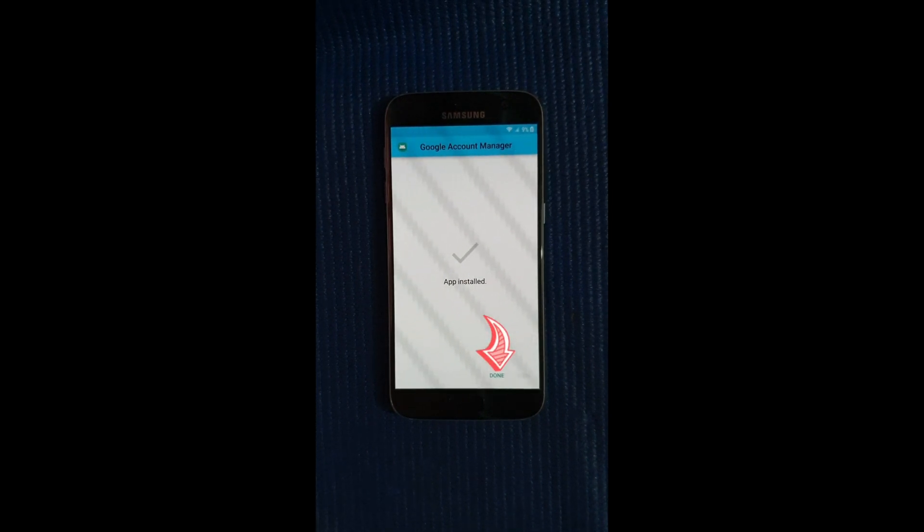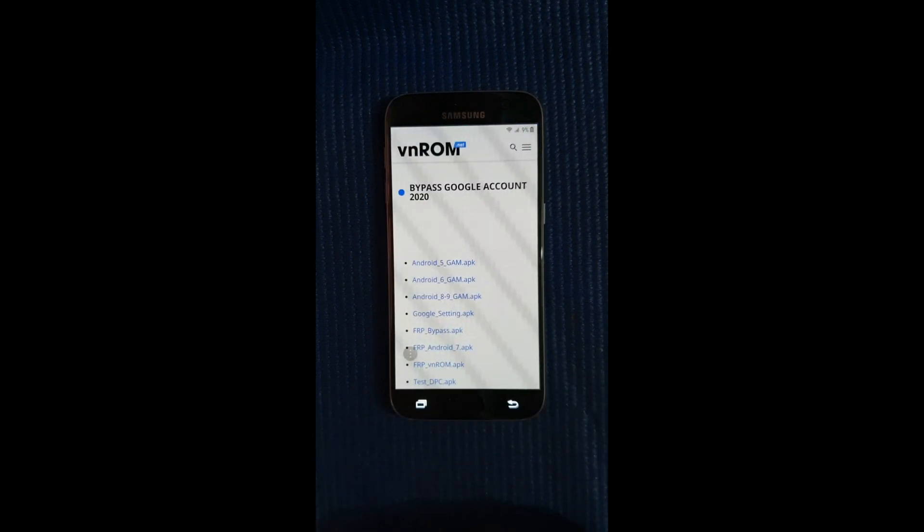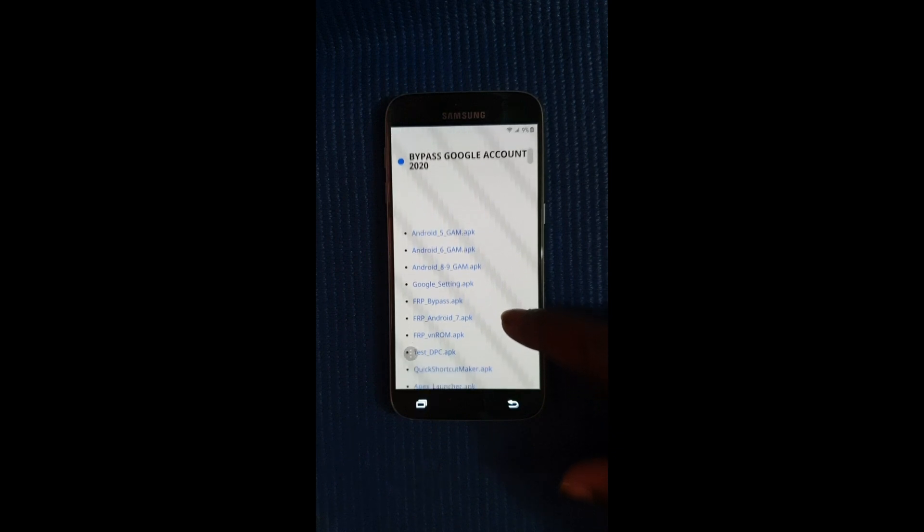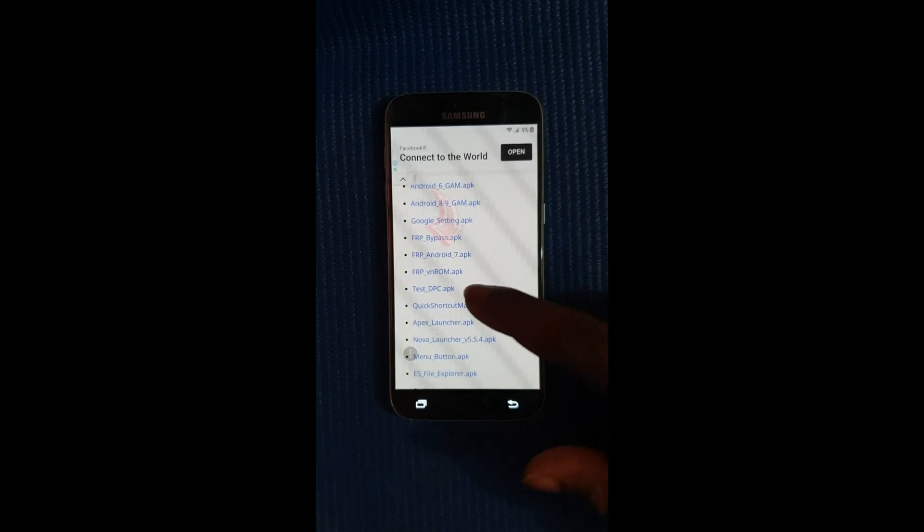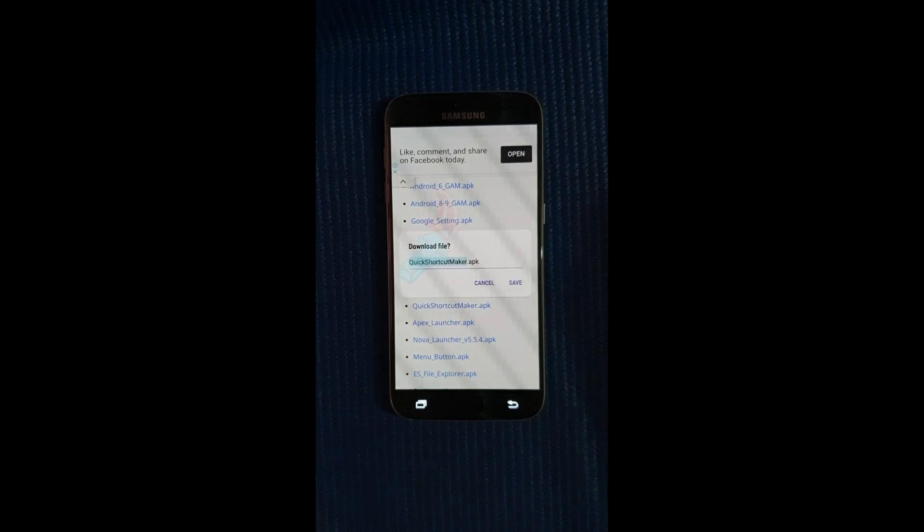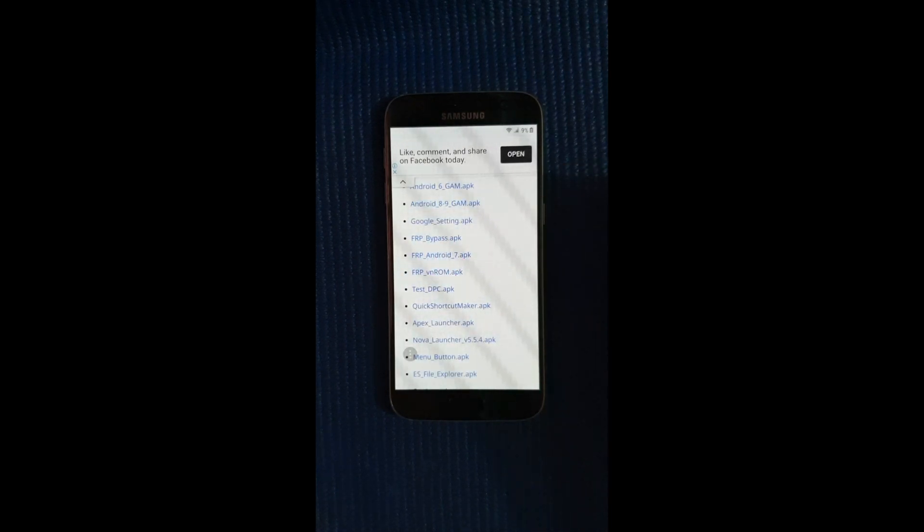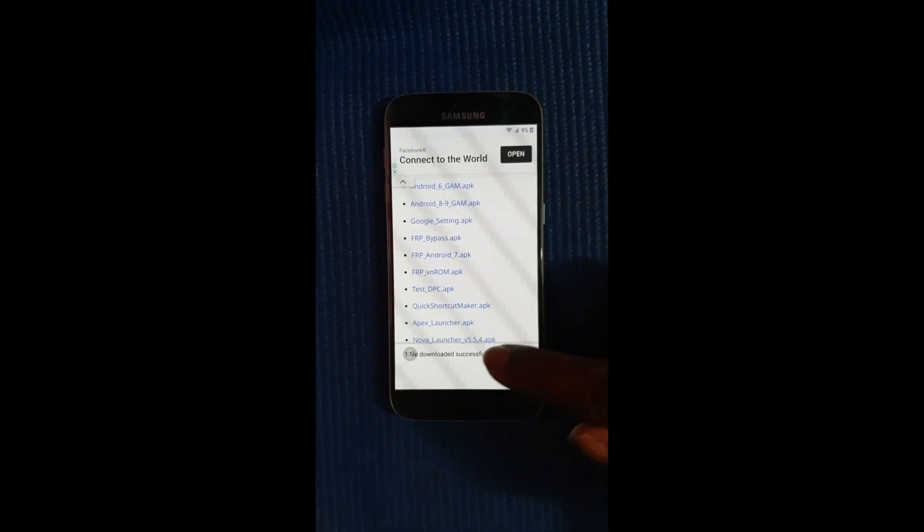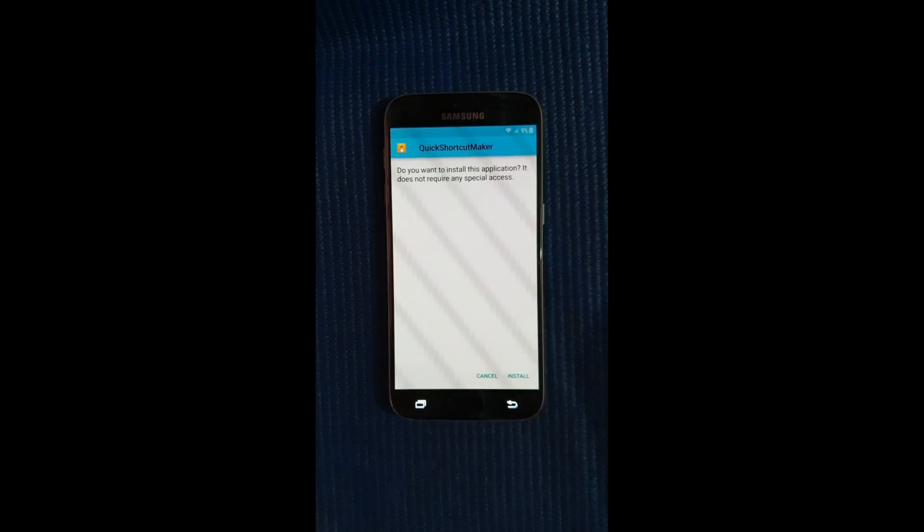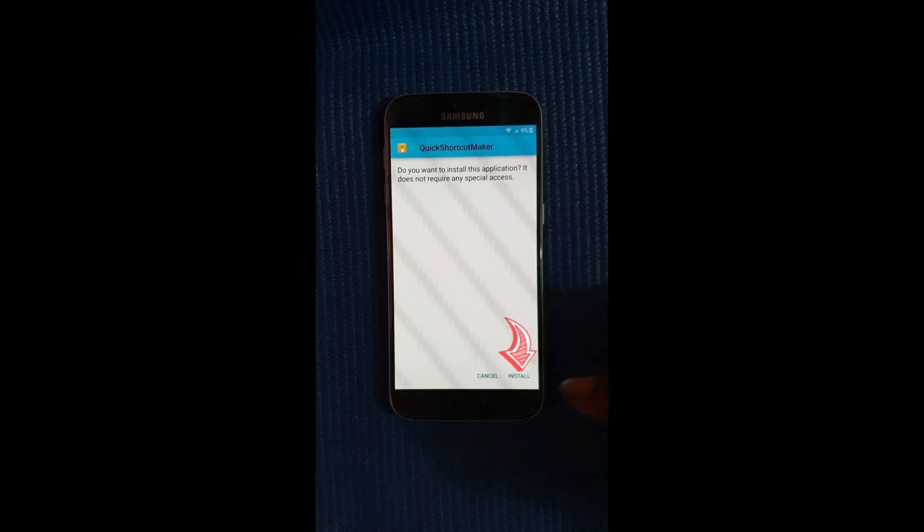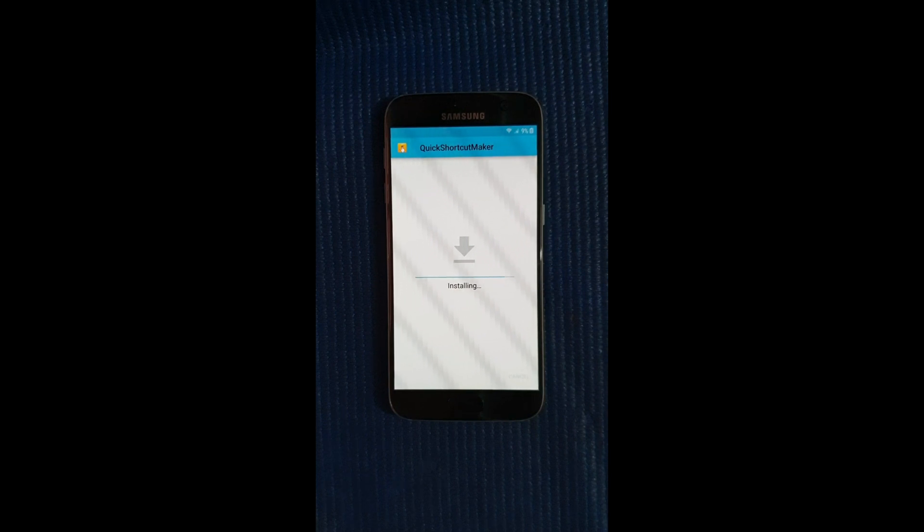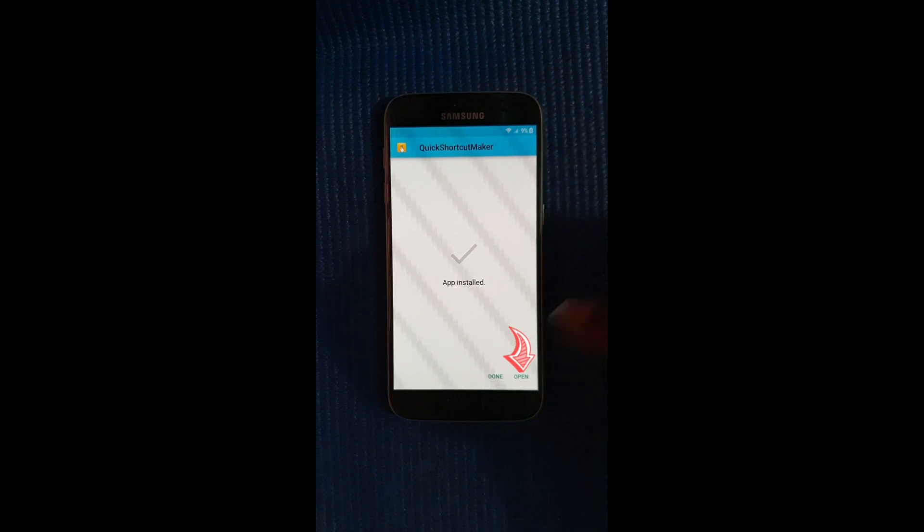Alright then select done. So next we'll be downloading quick shortcut maker right here, so select that one and select save also. Then select open file, then select open file and install. Alright so when this one is finished we're going to select on open instead of done. So select open.